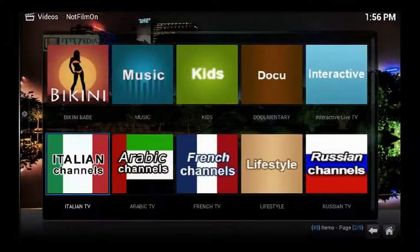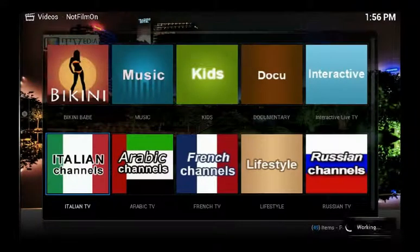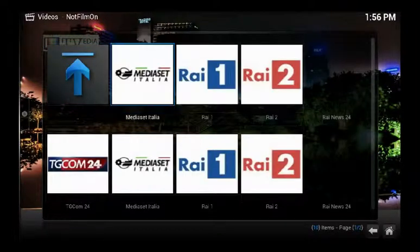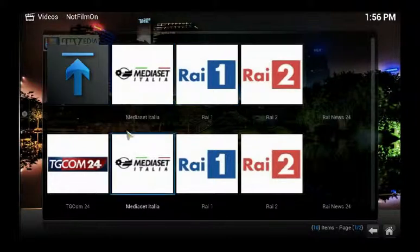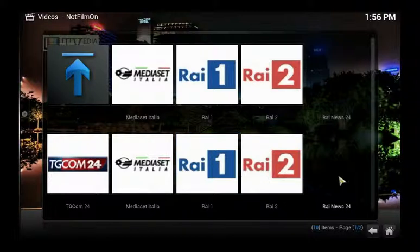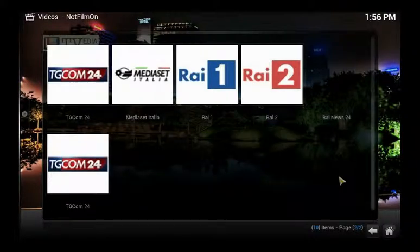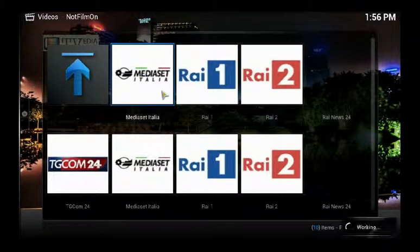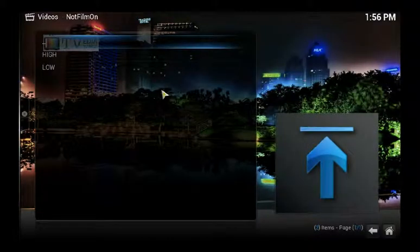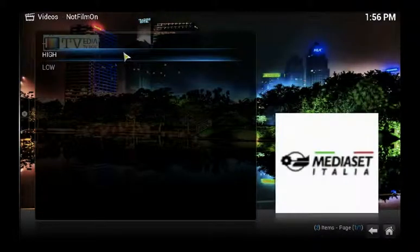I'm already on the Italian section — just click there and choose Italian. You have about six channels: RAID 1 and RAID 2 listed twice, RAID 24 news, and TG comm. That's around five channels. Let's try Media Set Italia at high resolution.